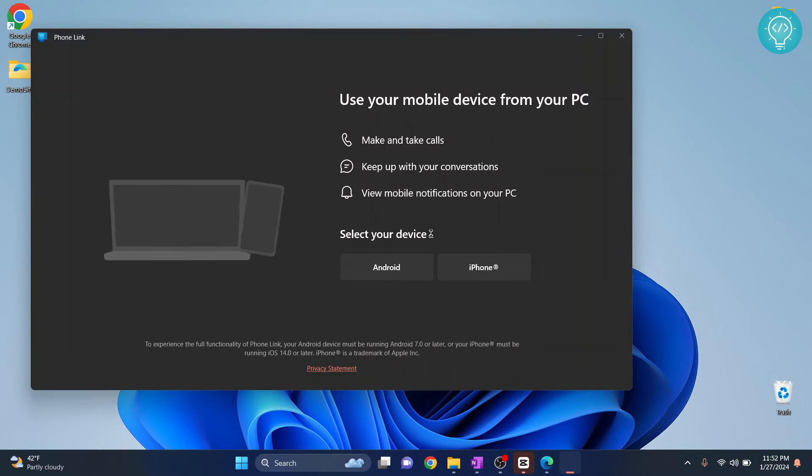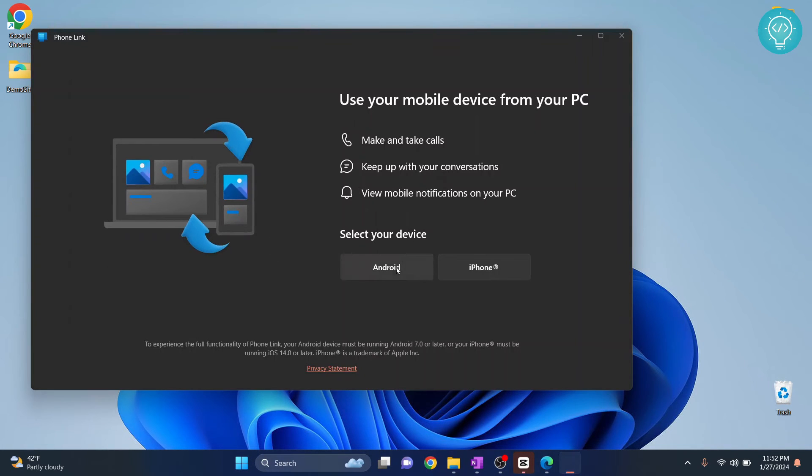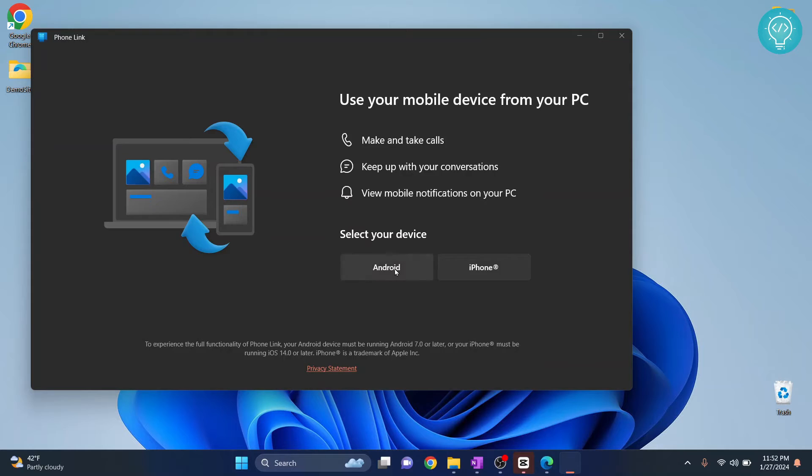Now select your device type, Android or iPhone. A QR code will be generated for you.